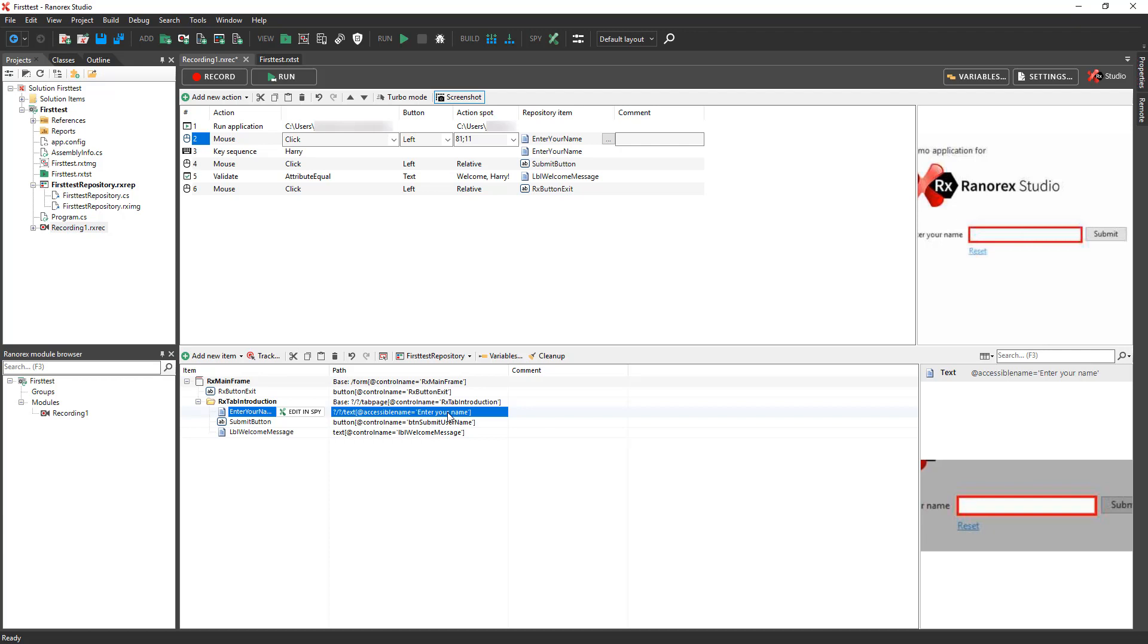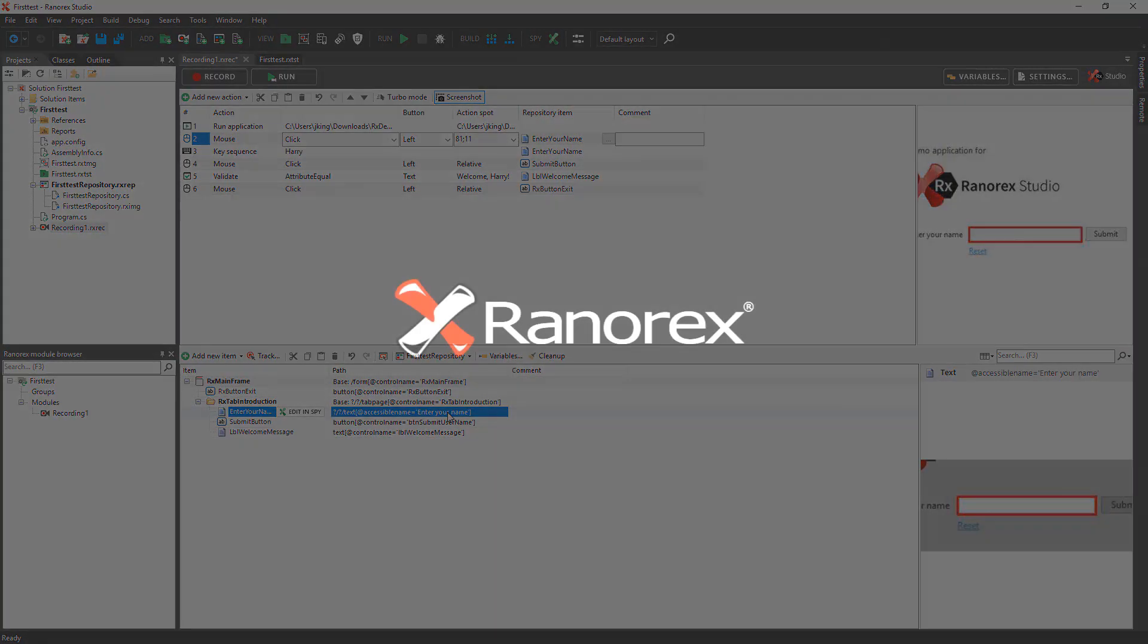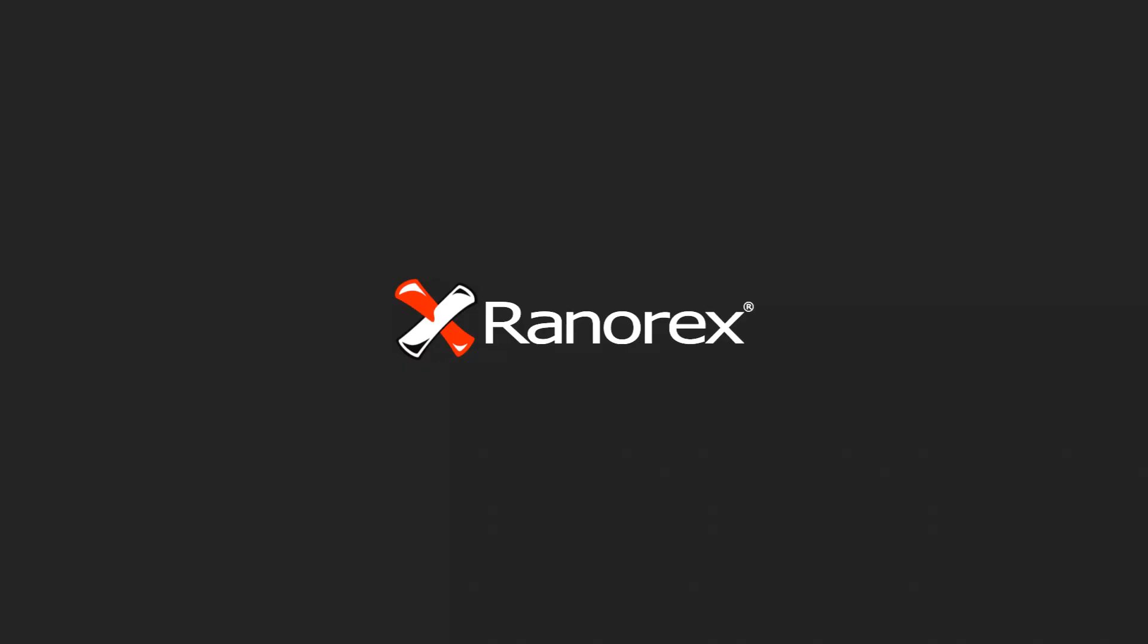Watch the next video in this series to learn how to run an automated test in Ranorex Studio and review the test run report.